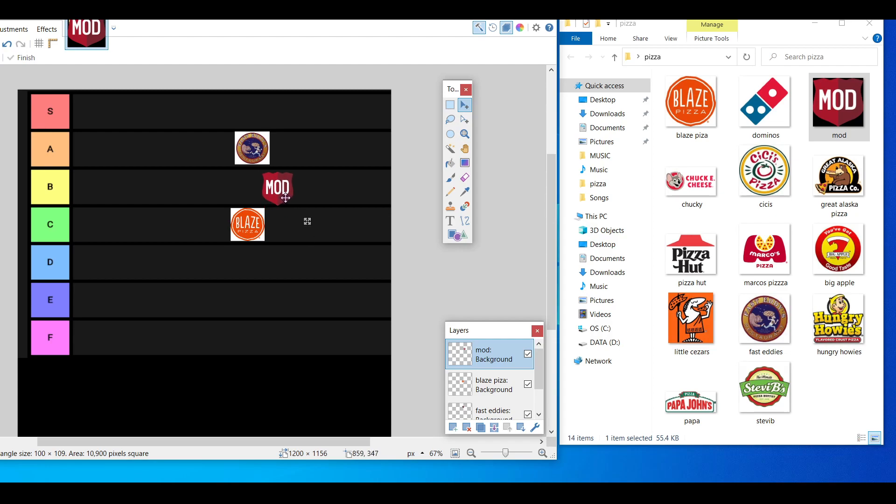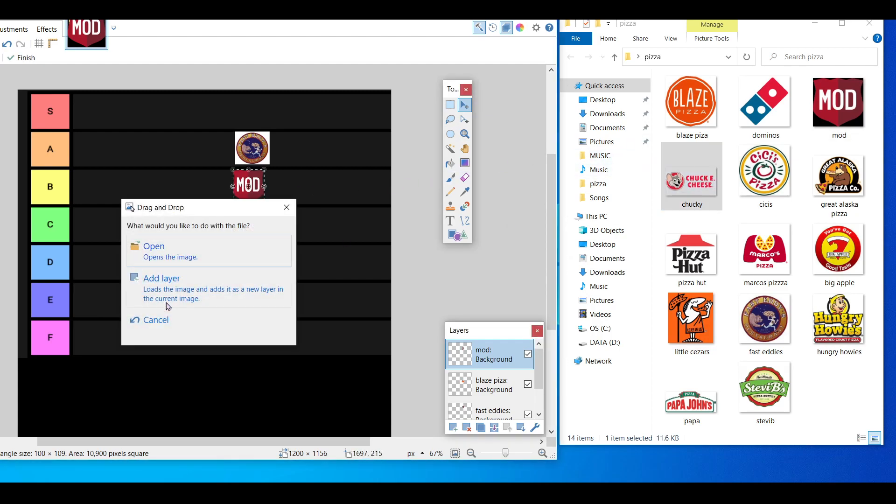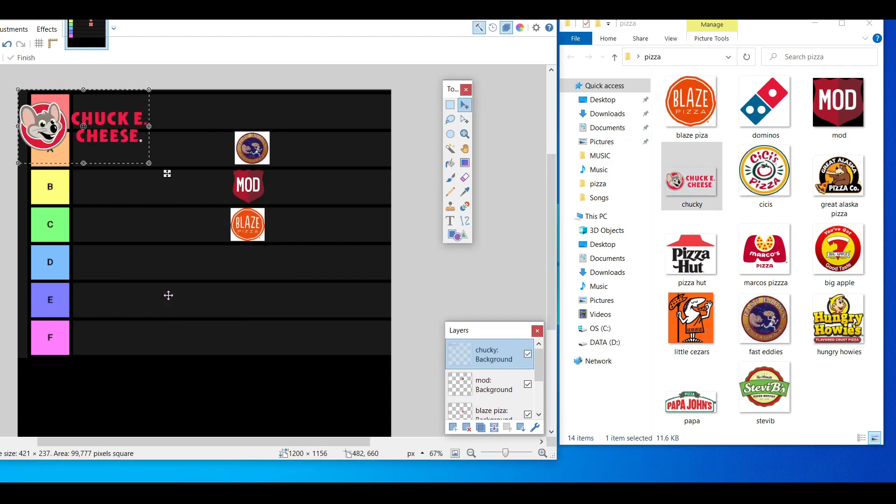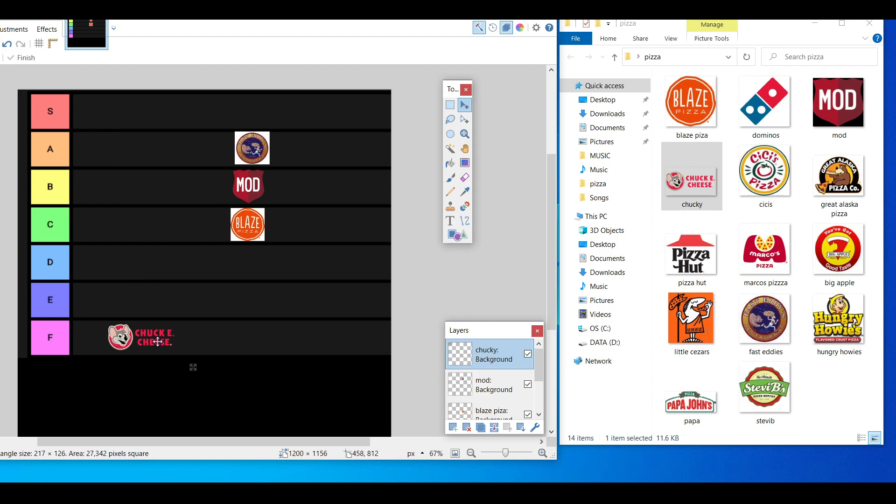Chuck E Cheese. Now this is controversial. I think my wife and I highly disagree on this one, but I'm gonna put this one all the way down at the bottom.